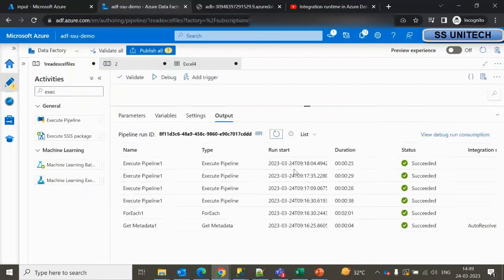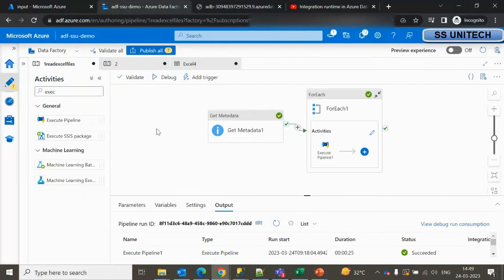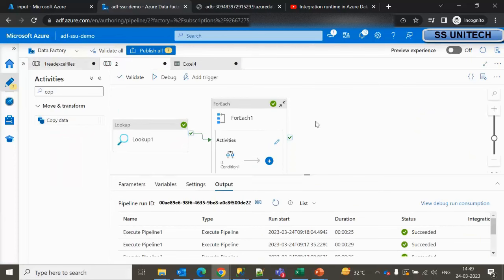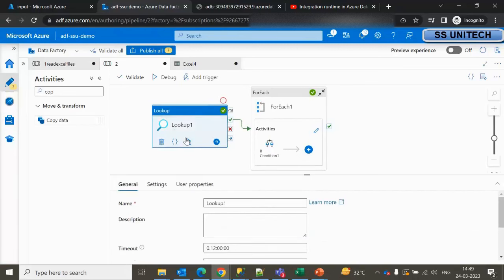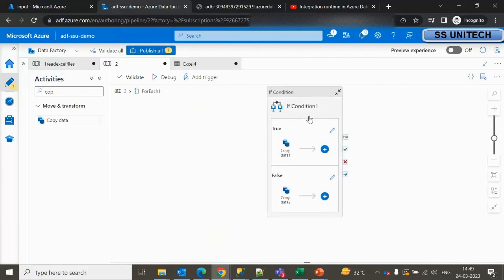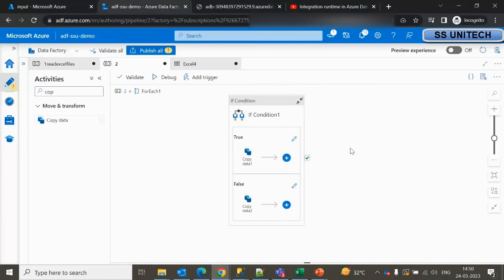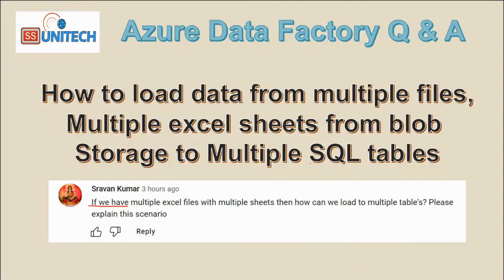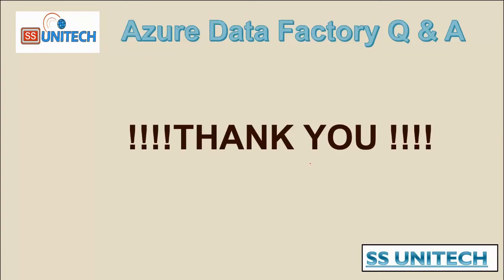Let me recap what we have done. We created two pipelines. In Pipeline 1 we loop through all Excel files and pass each into a For Each activity, which calls Pipeline 2 via Execute Pipeline. Pipeline 2 has a file name input parameter received from Pipeline 1. It uses a Lookup activity with a stored procedure to fetch sheet names, then loops through the sheets in a For Each. Inside an If Condition we check if the sheet name contains 'employee' — if true, data loads into the Employee table; otherwise into the Department table. Thank you for watching — please subscribe for more videos.